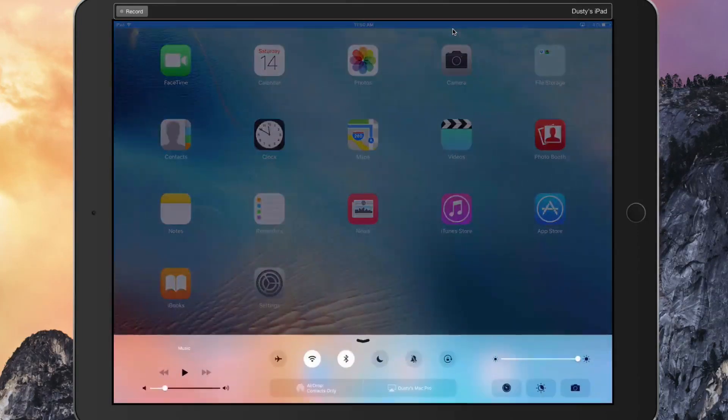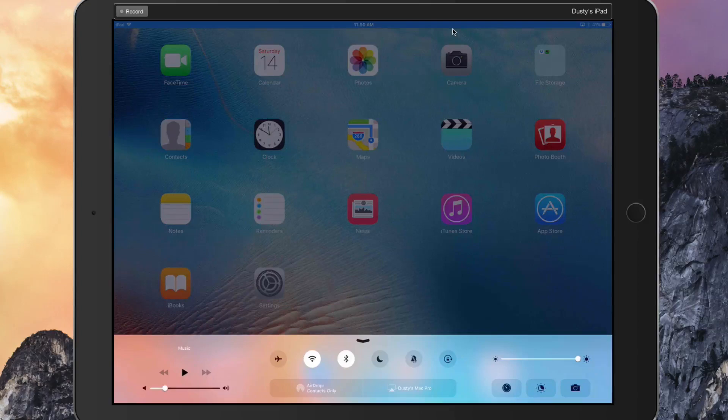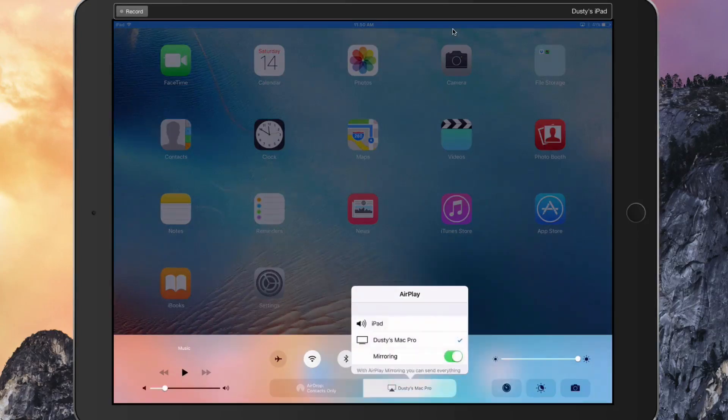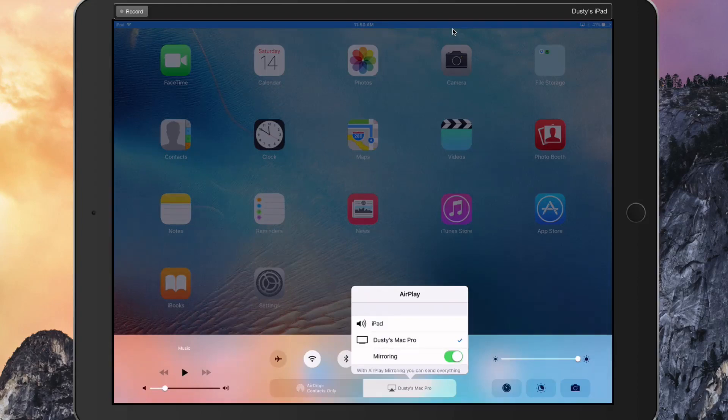To do that, you need to swipe up on your device. This is for an iOS device; for Android it may be a little different. You swipe up, turn on AirPlay, and in the lower center of the screen you'll see something that says AirPlay. Your computer should come available. You must have Reflector open for this to work.